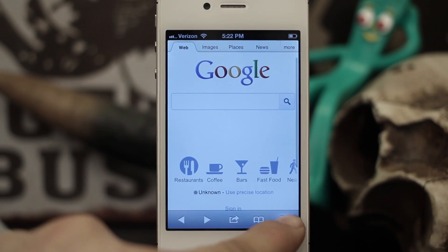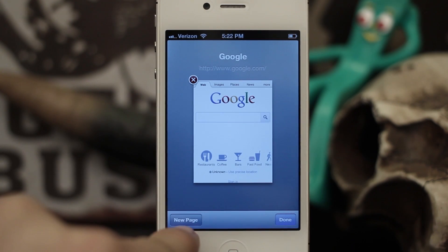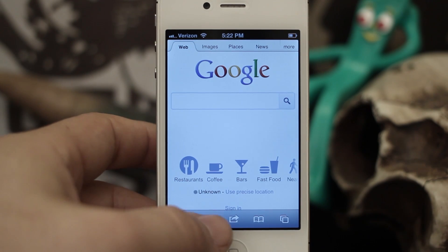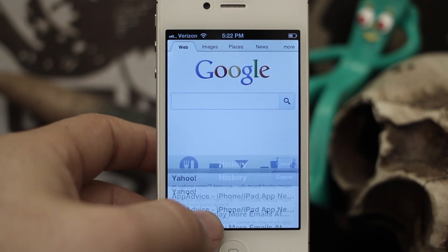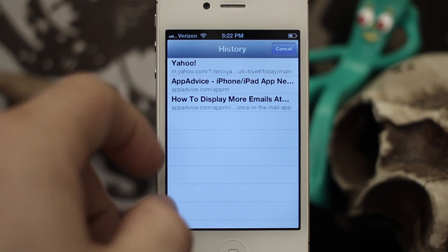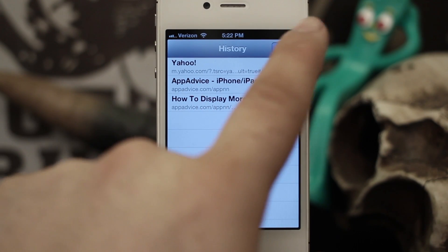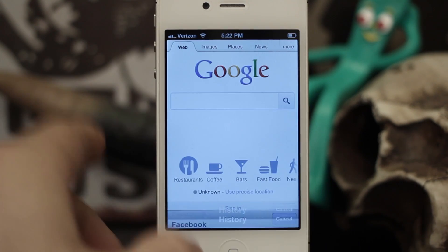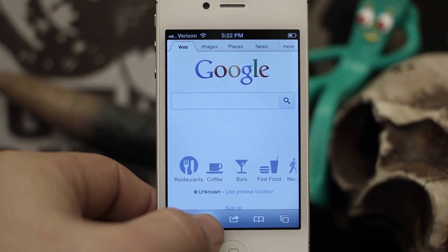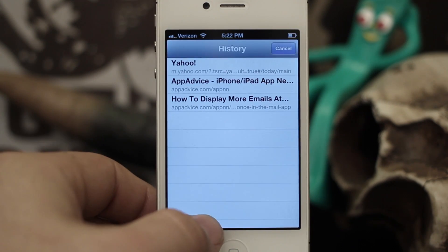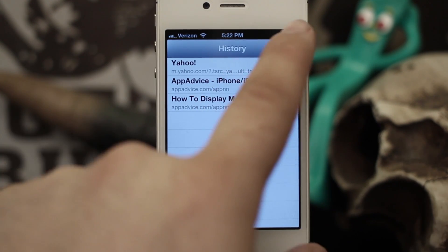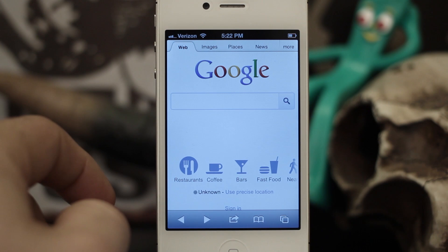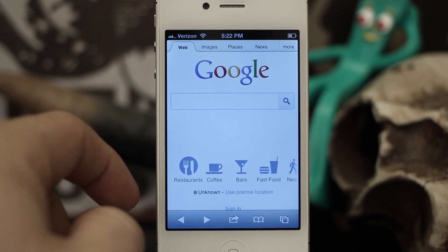If you add a new page, it'll have a different set of history. But this will show you all of your current page's history — your forward history and your back history — just by holding down that button. It's a new feature I just discovered in iOS 6 for Safari.